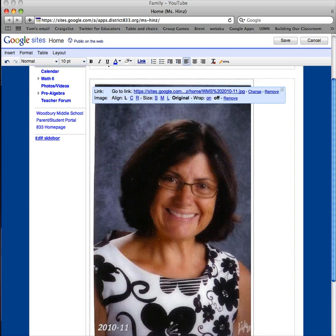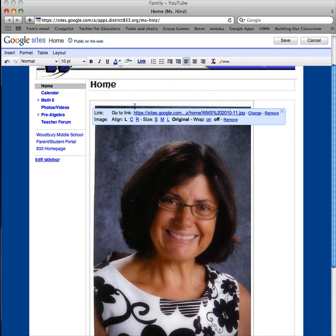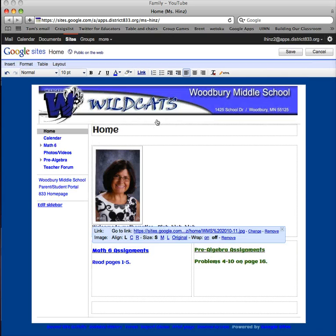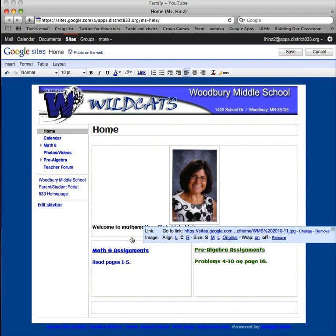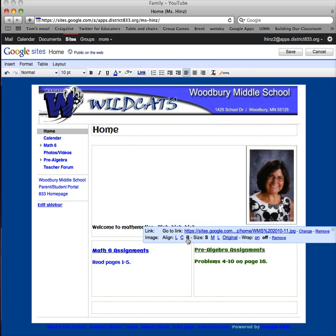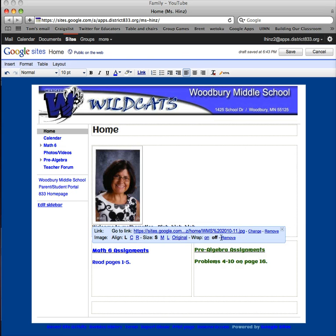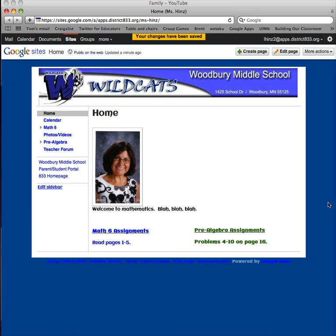There it is — much bigger than I would want it to be, so I can resize it right here. I'll make it small. I have choices: I can align it to the left, the center, or the right. I'll put it back on the left. If I decided it's something I didn't want at all, I could remove it later. And I'll go ahead and save that change.